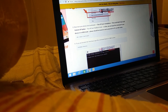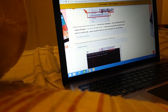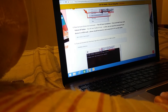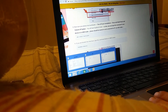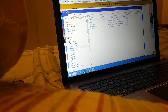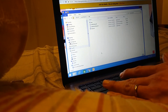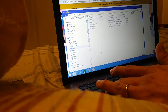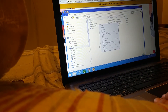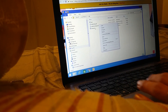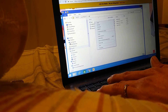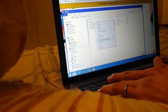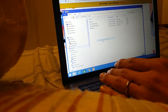Next you want to install ADB tools and extract it onto your computer. In the folder you extracted ADB tools to, hold shift and right click and open command window here.